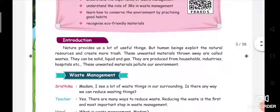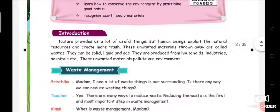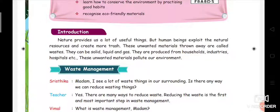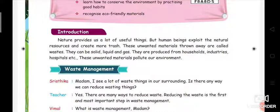First, we will go into the introduction part. Nature provides us a lot of useful things — without nature, we can't live. Only nature gives us everything. But human beings exploit the natural resources and create more trash.